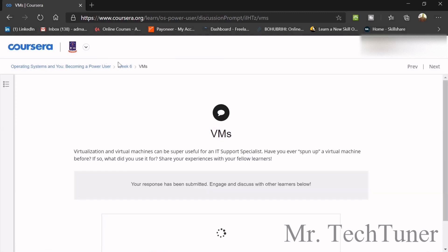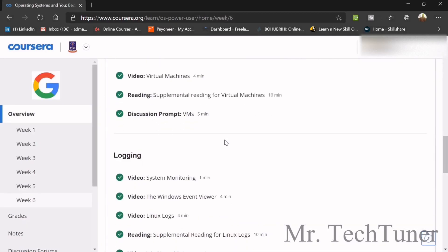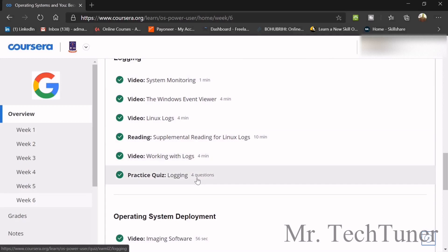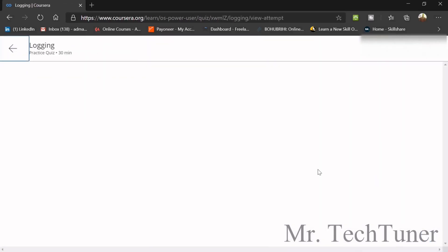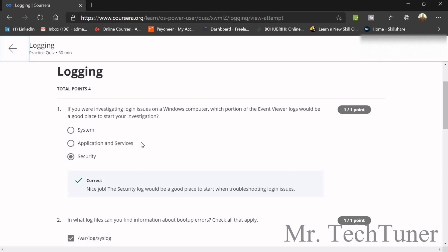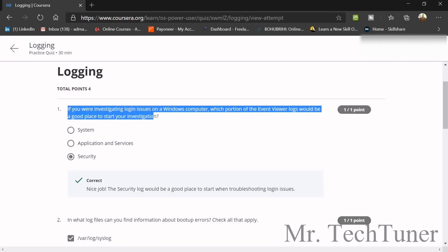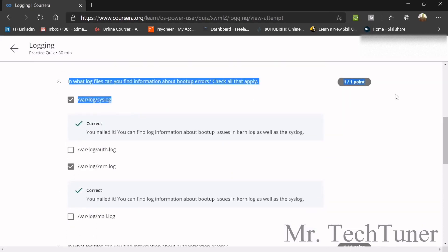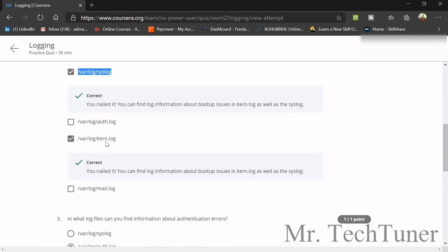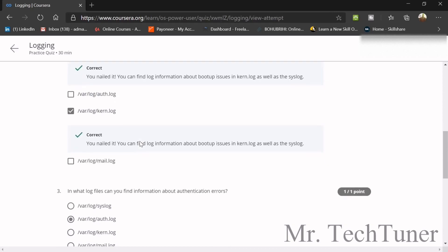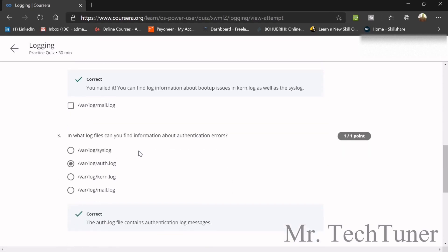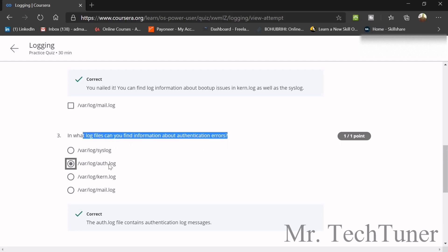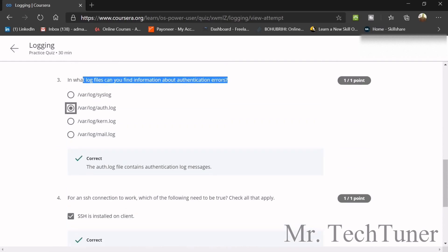After virtualization, we have logging — four questions to go through. First: if you are investigating login issues on a Windows computer, which portion of the Event Viewer logs would be a good place to start? That's the Security log. Second: what log file contains information about boot-up errors? That's /var/log/syslog and /var/log/current.log. Third: what log file has information about authentication errors? That's /var/log/auth.log.